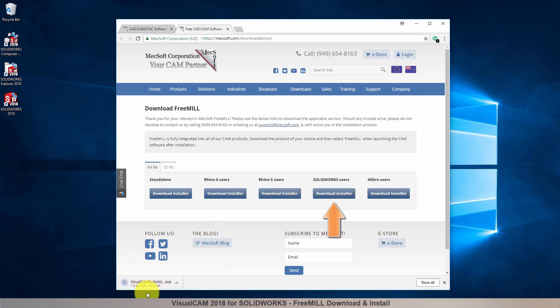If your browser asks you if you want to run or save the download, choose to save it to your default download directory.